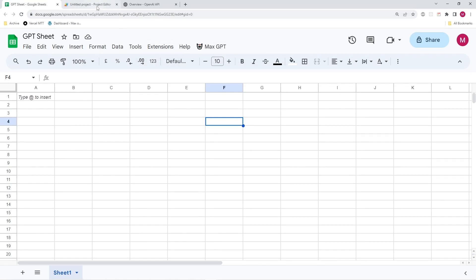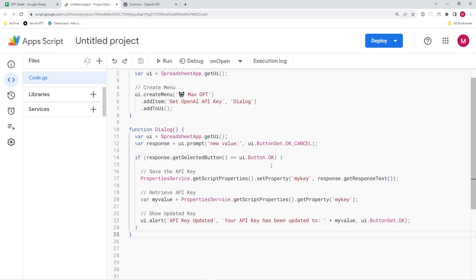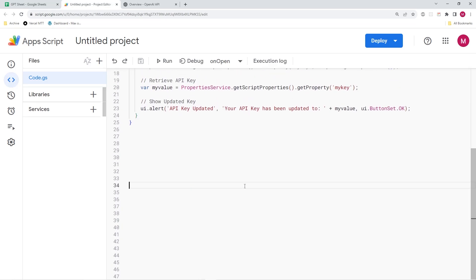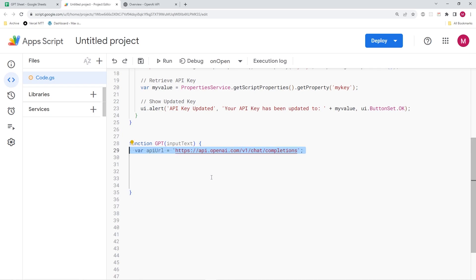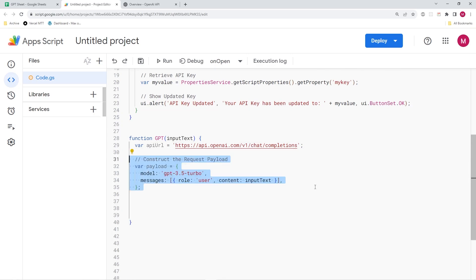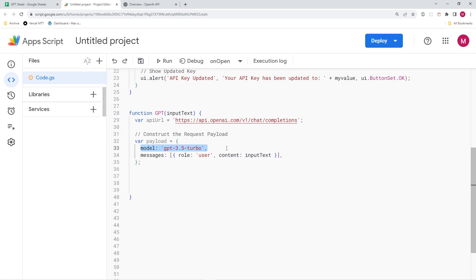But now, of course, we need to make sure that we actually code out the function that allows us to make these API calls. So let's continue and create a function and it's going to be called GPT. And it's going to have one argument, which is the prompt. So we're going to simply call it input text over here. Moving on, we are going to specify the endpoint of the open API, which is api.openapi.com. You can simply copy this. And after that, we need to create the payload, which is basically what we are sending to open API and what we're going to get a response to. So the payload over here includes the model that we're going to be using, which is going to be the GPT 3.5 turbo.